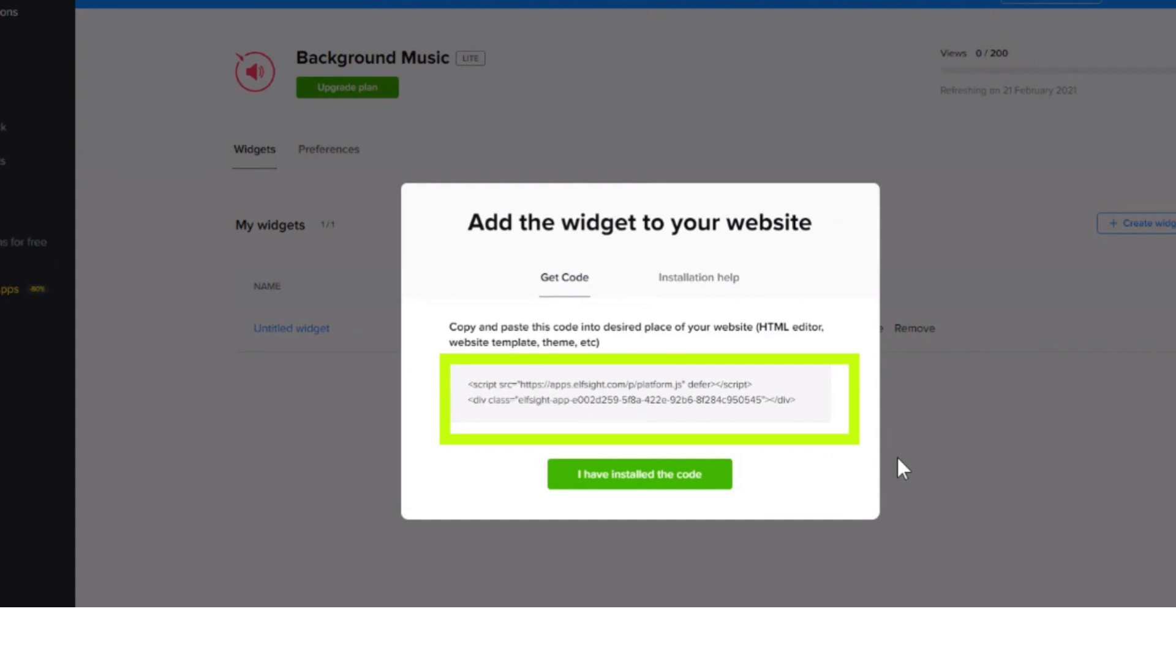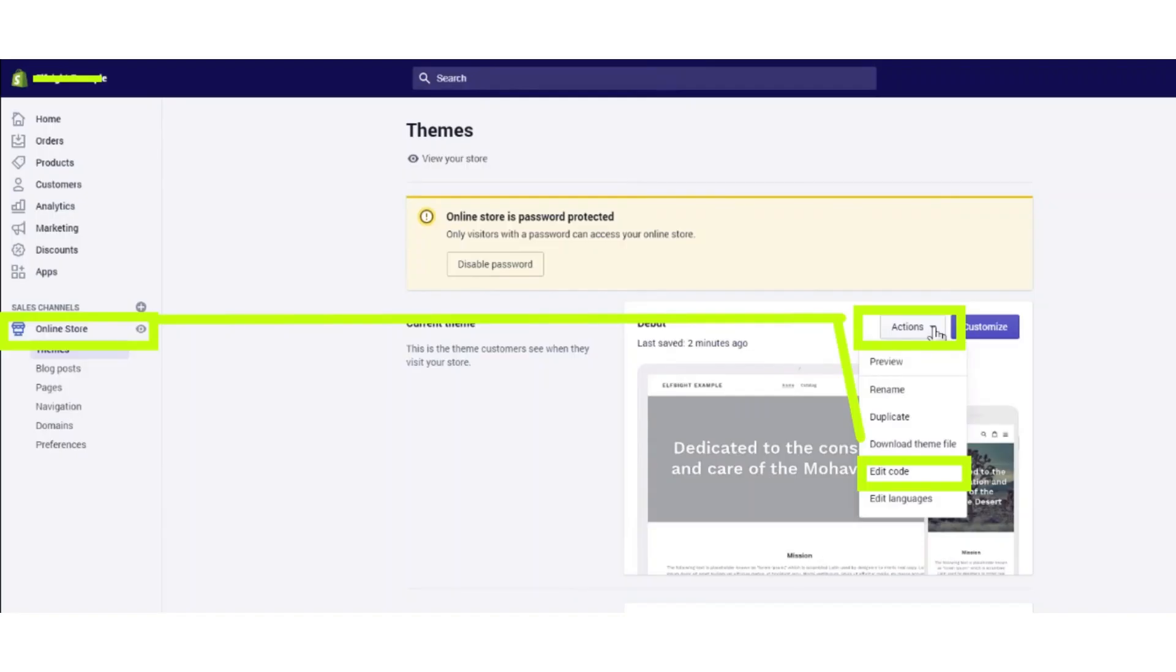Then in another tab, log in to your Shopify store. After logging in, open your Shopify dashboard. From the left menu bar, click on the online store button.